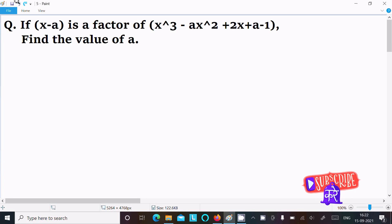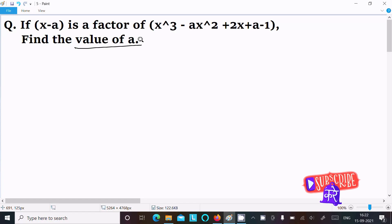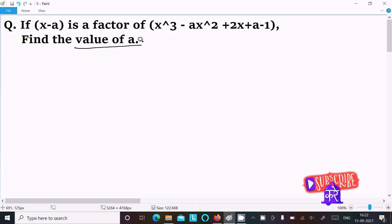In this video lecture, I am going to find the value of 'a'. The given condition is: if (x minus a) is a factor of x³ minus ax² plus 2x plus a minus 1.